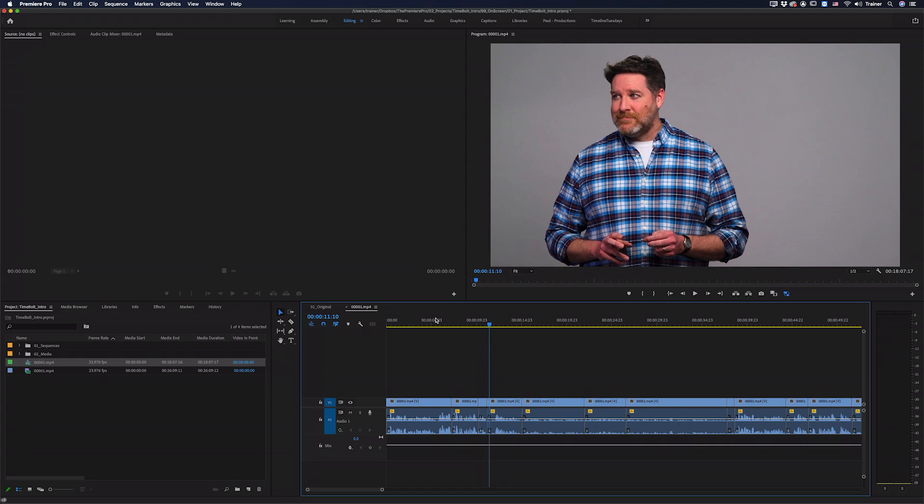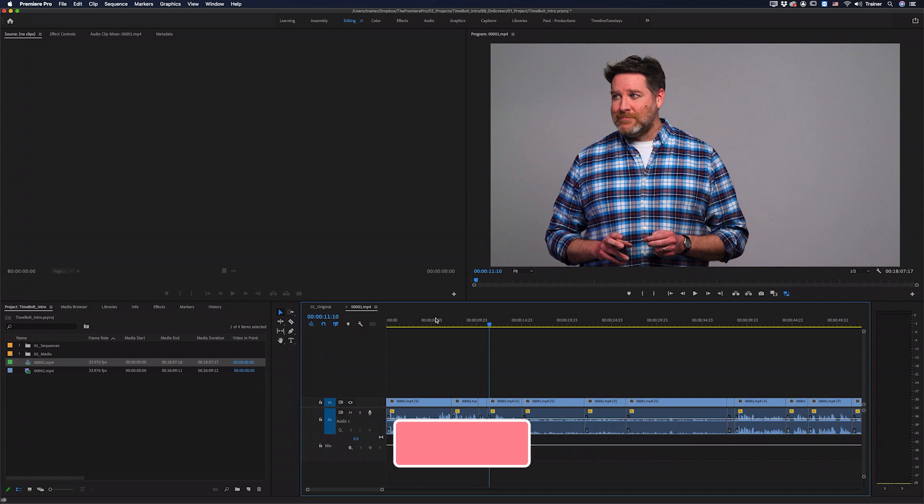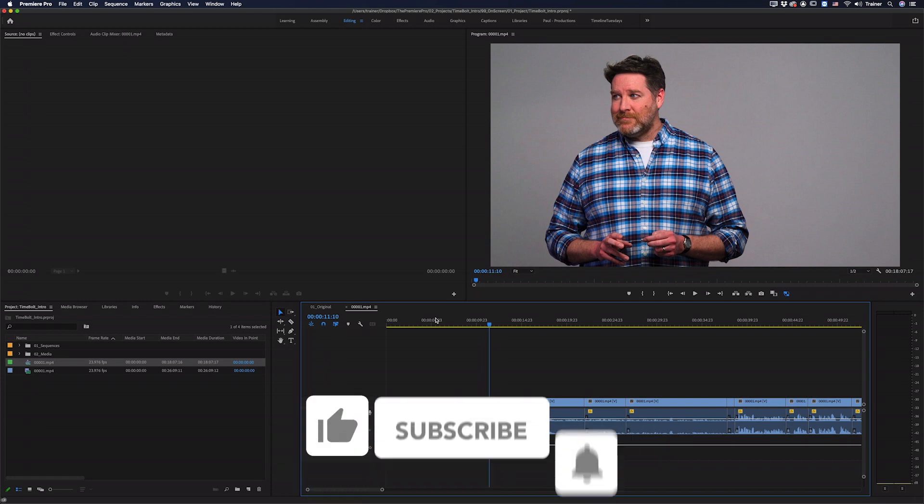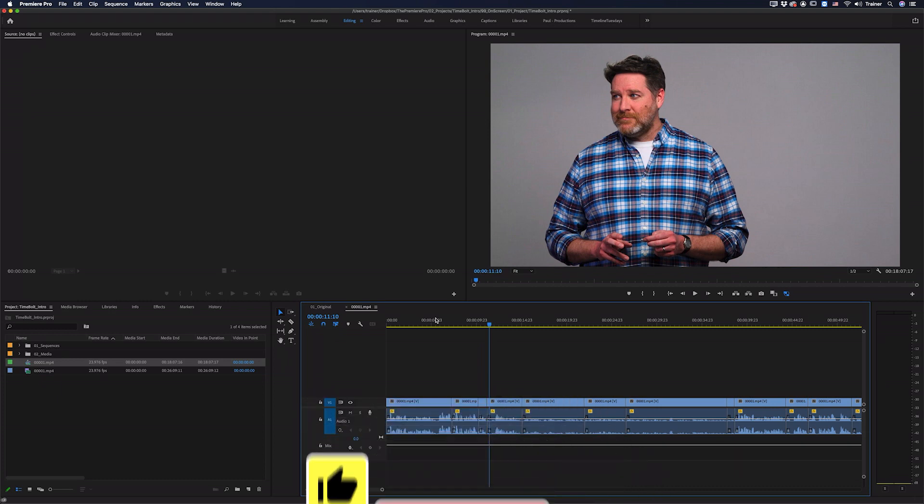Great, and there you have it, a very quick way to cut all of the silent pauses out of your videos. Again if you don't have Timebolt you can download it using the link in the description below and you can even download a free version if you just want to test it out. I hope you found this video useful and if you did please like and subscribe for more videos like this. Thanks for watching and I'll see you next time.